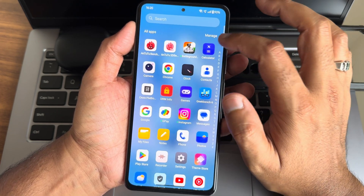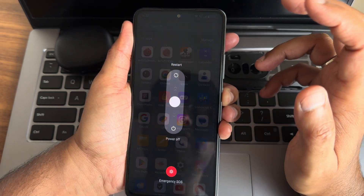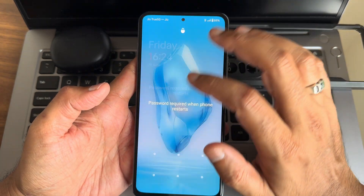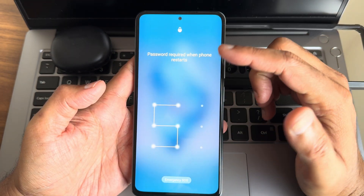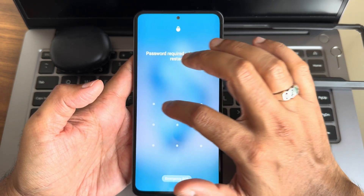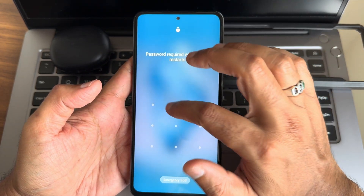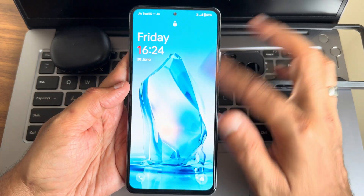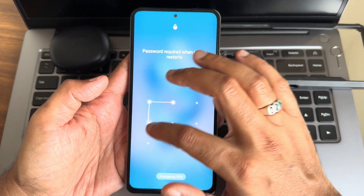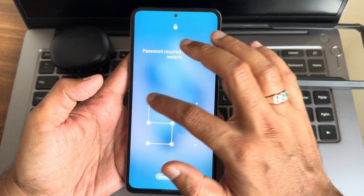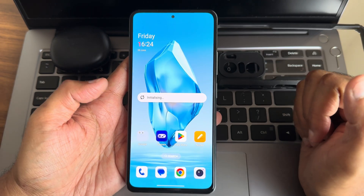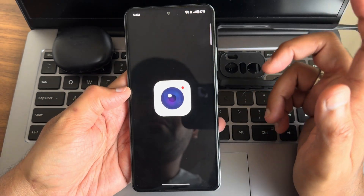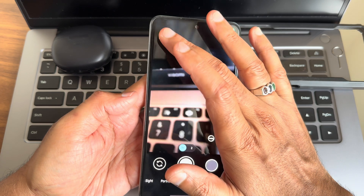Even while unlocking the device there's a problem — applying the pattern multiple times still takes some time before it unlocks. That wait time is something you should be aware of. The camera application has LMC camera available.